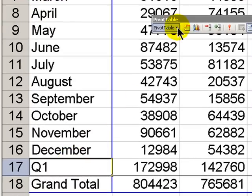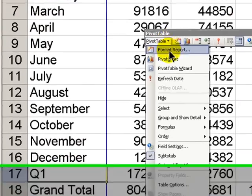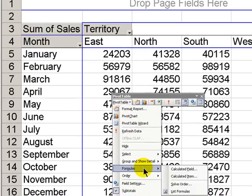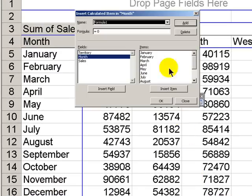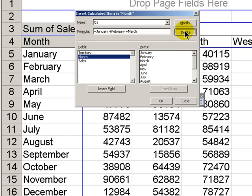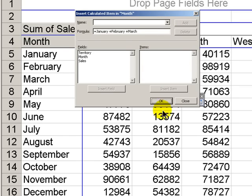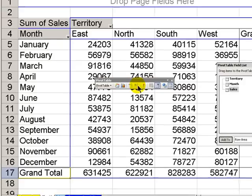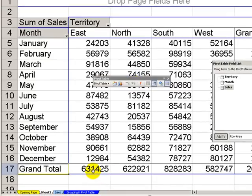What we'll have to do is come back to the Formulas menu, Calculated Item, select Q1, and say Delete. Click OK. And now we have the correct item.